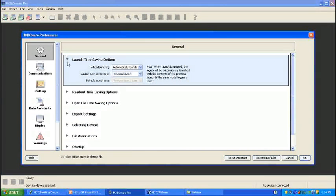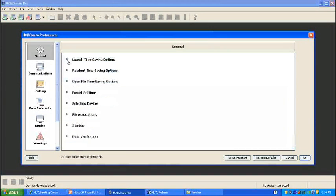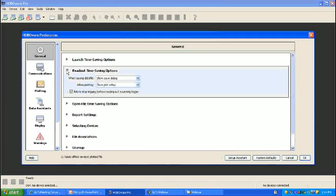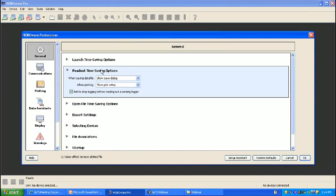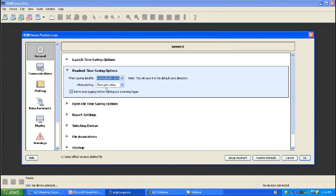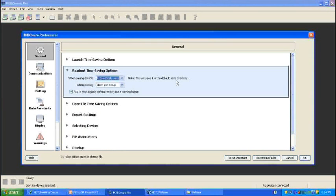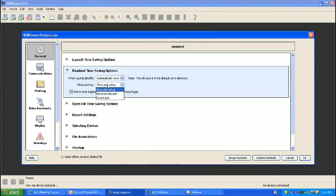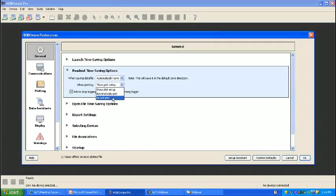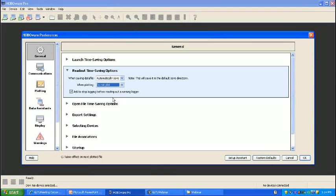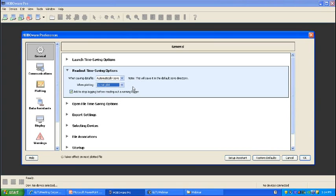Now a similar time-saving option can be applied at readout. If I have several loggers I need to readout, and I would only like to save the data file and not view the plot, I'll go ahead and automatically save to the default save directory. I'll select do not plot. Now when I readout, this file automatically goes to my default directory where I saved previously, and I do not have to see a file browser, and I do not have to see the plot setup window. So with many loggers, saving two clicks could save yourself a considerable amount of time.